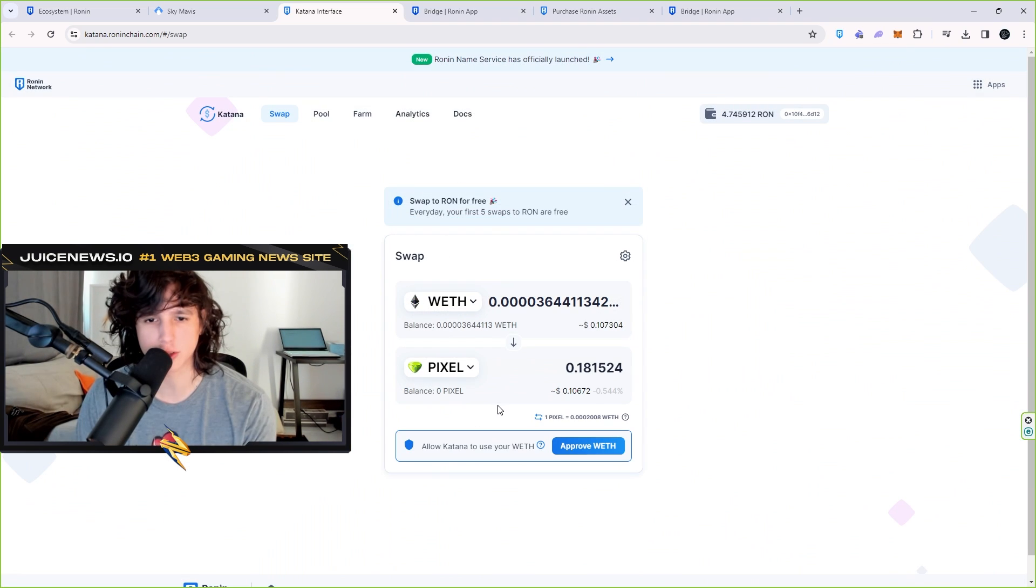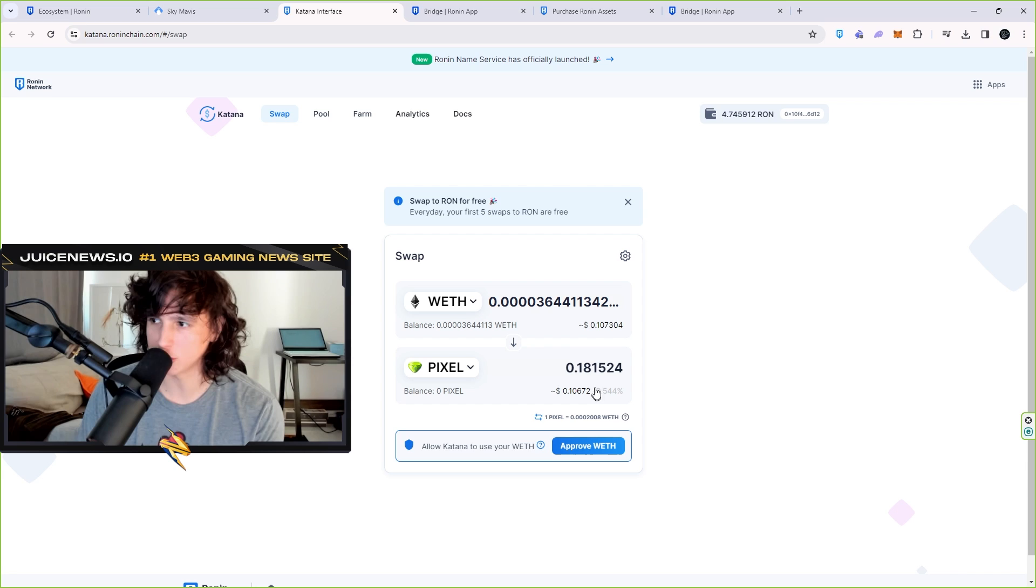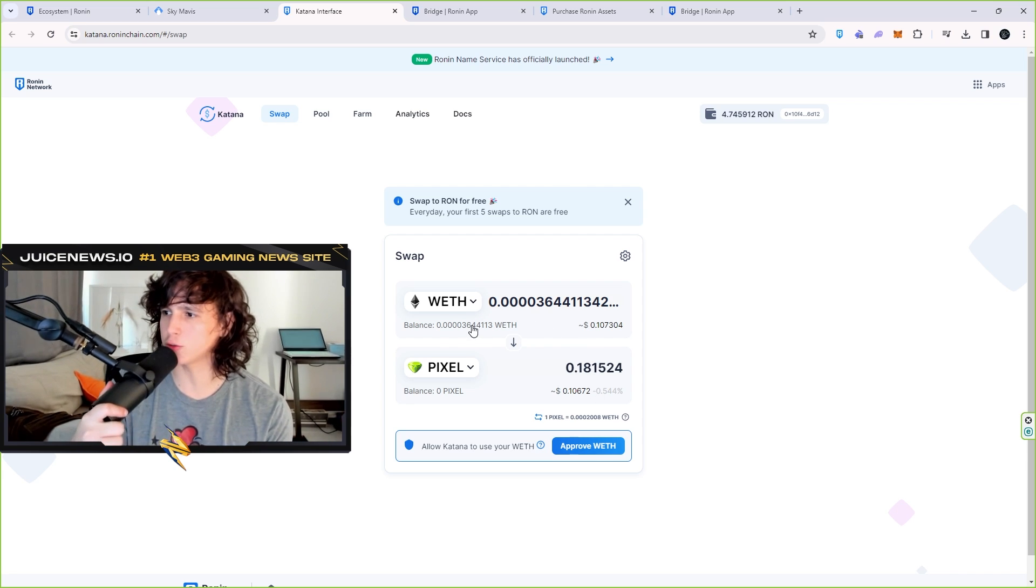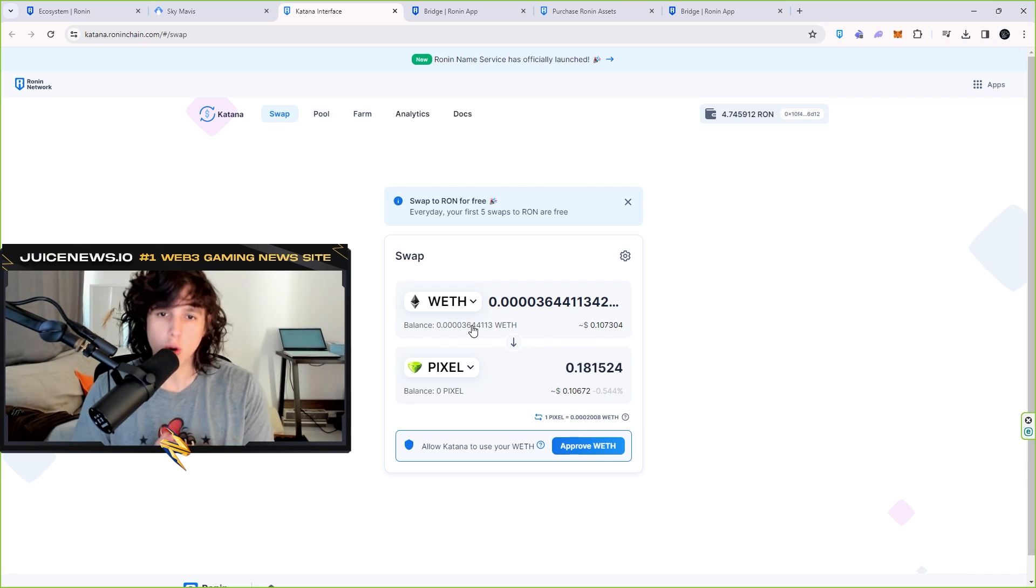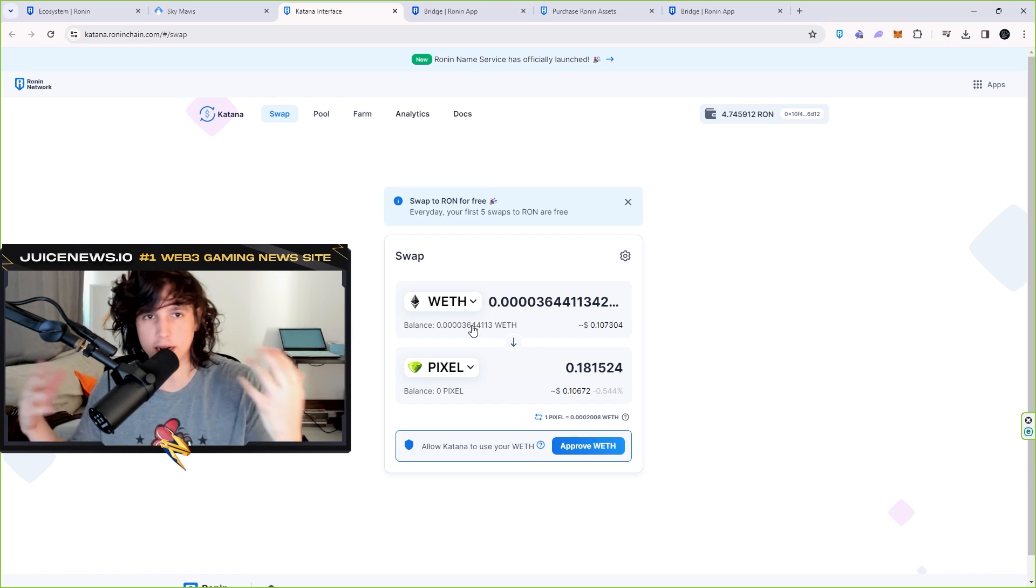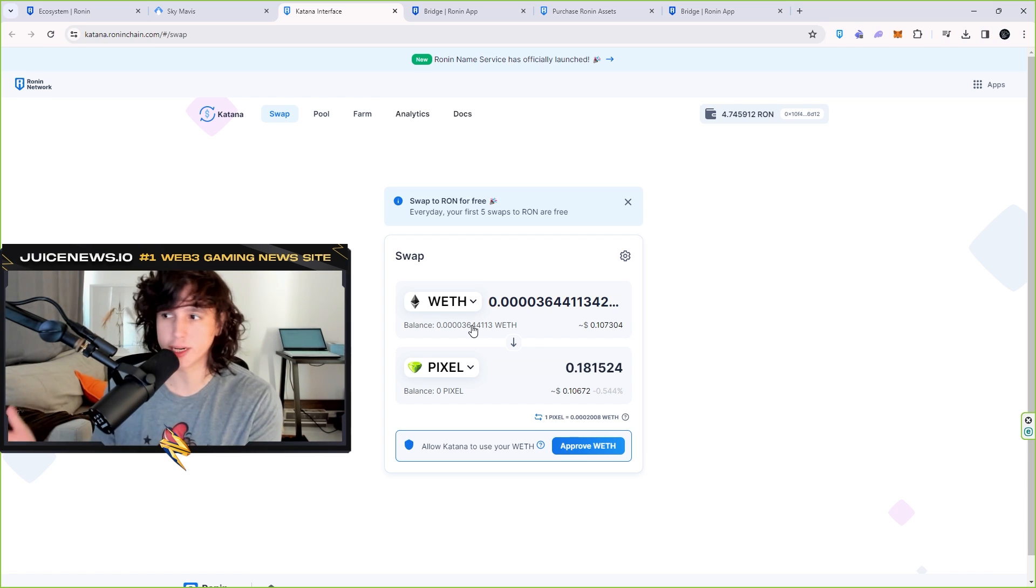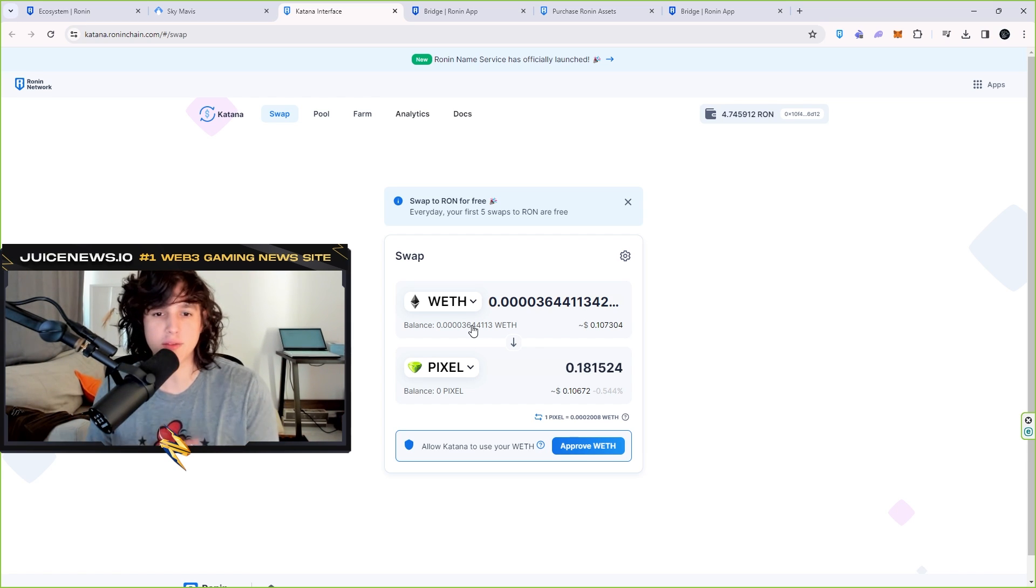Then you can go ahead and go from Ethereum into PIXEL, boom, and buy as much PIXEL as you want. Now if you want to withdraw that PIXEL, you can send it back into an exchange if you ever want to sell it on an exchange or anything like that or trade it. But if you want to have your PIXEL on-chain, this is the way, put it on your Ronin wallet.